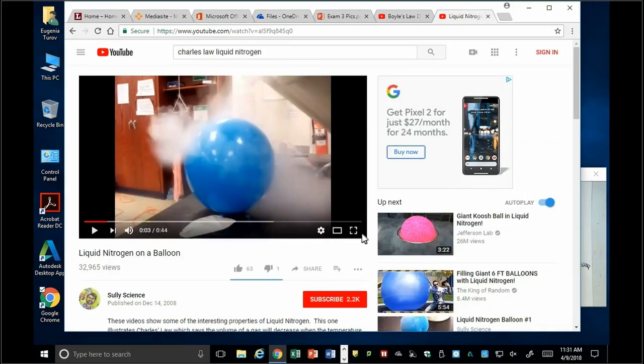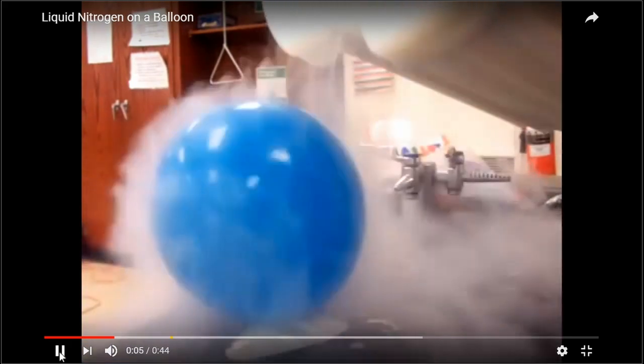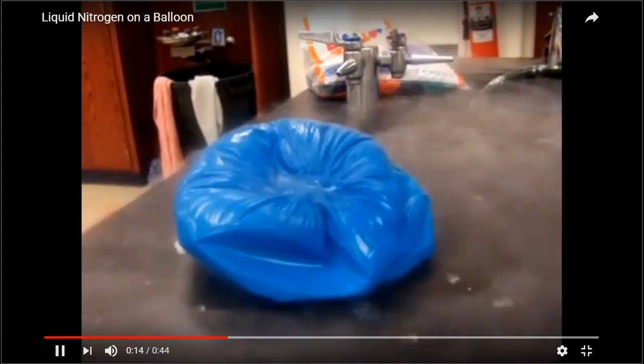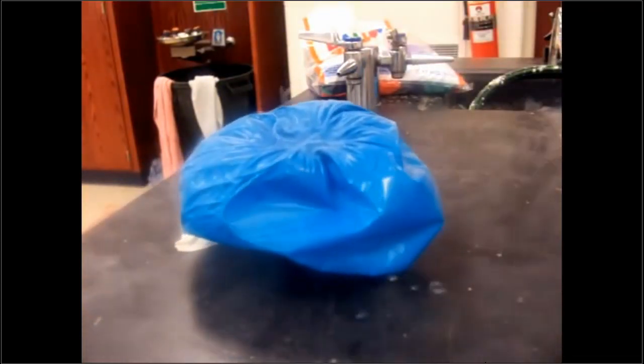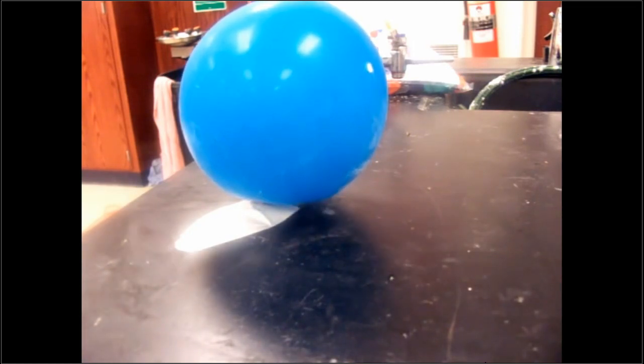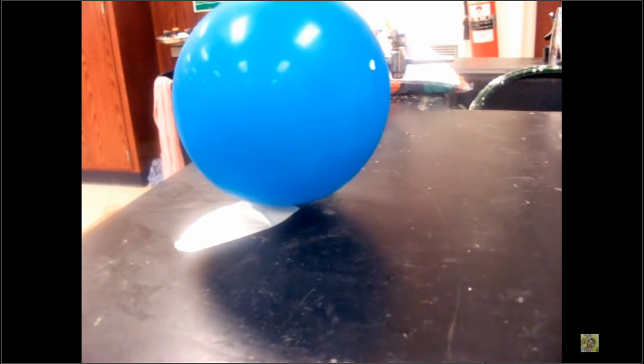A demonstration shows a balloon being poured with liquid nitrogen — at about 78 Kelvin, very cold. The balloon shrinks dramatically. As it comes back to normal temperature with the liquid nitrogen evaporating off, the volume returns to normal. This is like buying balloons on a cold day — they look deflated, but warm them up in your car and they're fine. As temperature increases, volume increases; as you cool it, volume decreases.